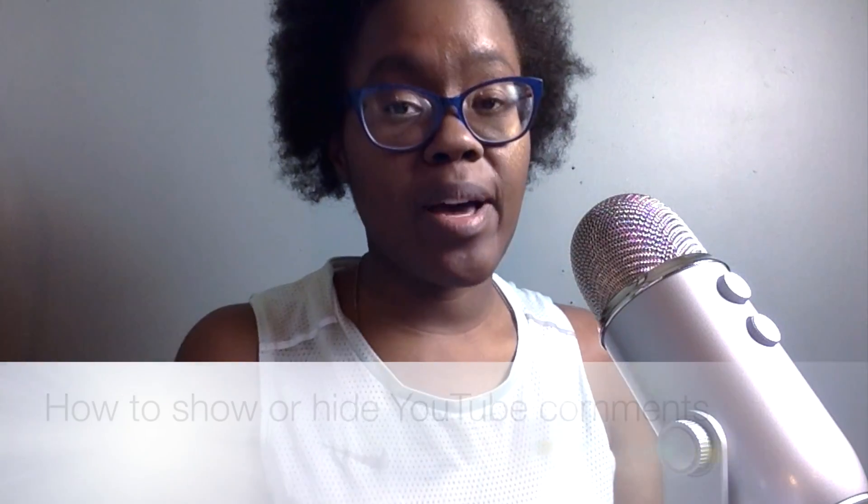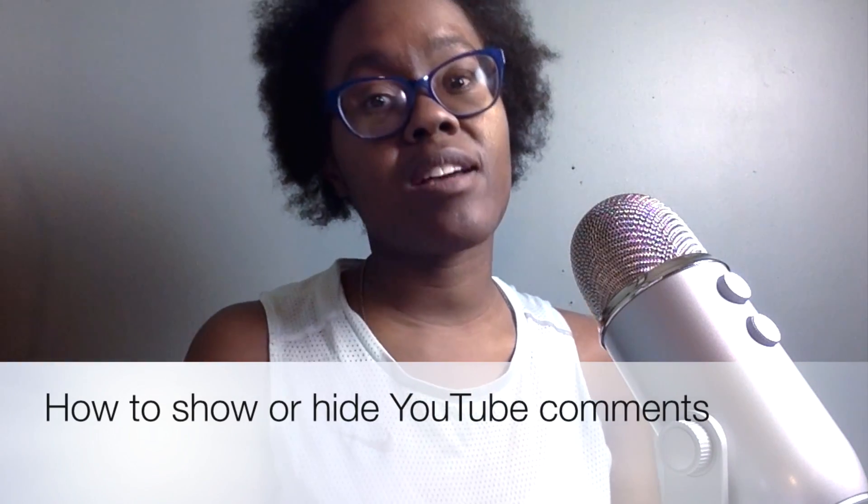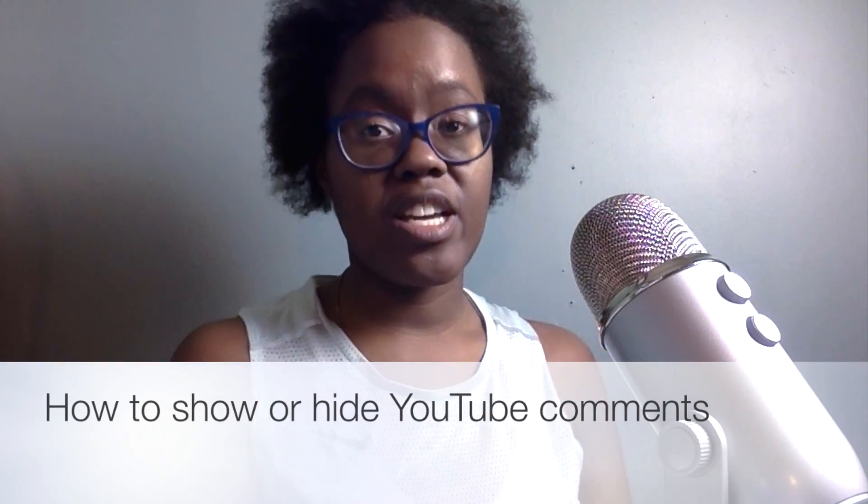Hi, this is Monique and today I'm going to show you how to show or hide comments on your page. Before we do anything, don't forget to subscribe to my YouTube channel. People hide YouTube comments because sometimes you get unflattering comments or negative comments on your page or comments that are inappropriate.